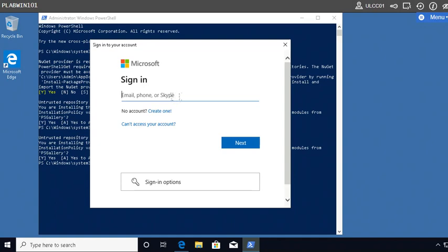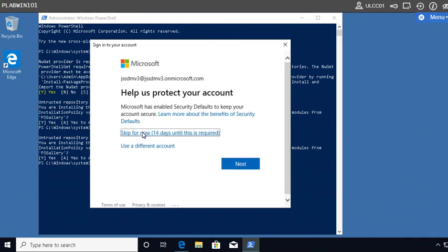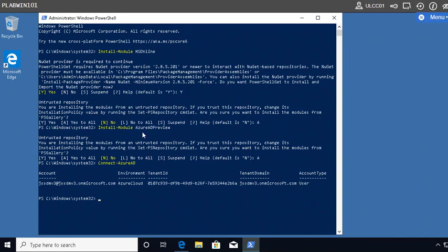Paste the Connect-AzureAD command and press Enter. It will prompt for your trial account credentials. After providing the correct username and password, you will be connected to the Office 365 domain. PowerShell is now ready to make changes — you don't need the GUI portal anymore. You can manage users, create users, delete, and all sorts of management through PowerShell.